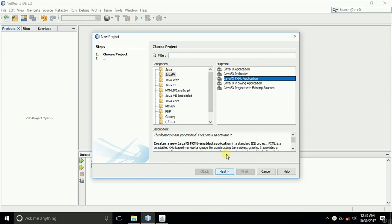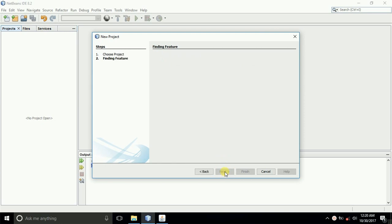We'll be using CSS to do this. So select JavaFX and FXML application, then next.